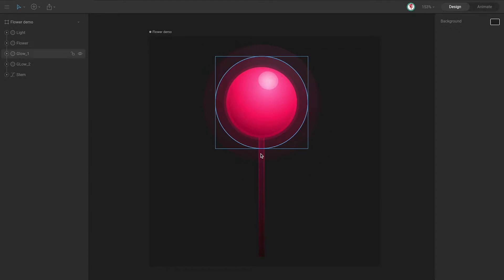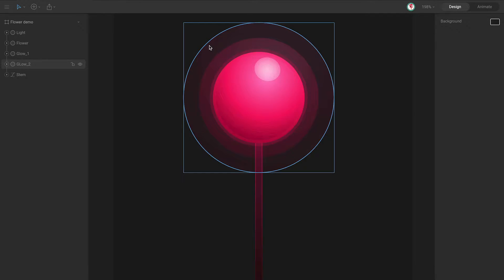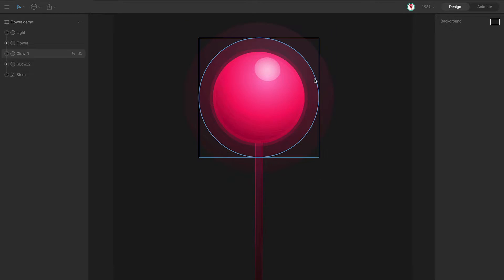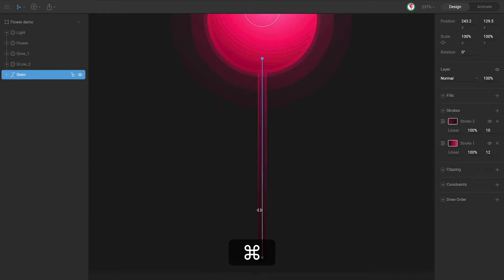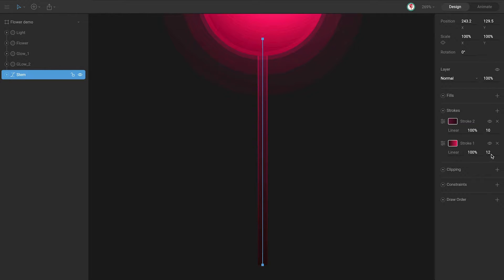The first thing I'm going to show you is the design. It's like a flower — it's very simple. I use ellipses for all of this part: for the light, for this part of the flower, and for these two glows. The stem is a stroke. As you can see here, I use two different gradients, two different colors for this part. The first color is the color of the stem, and the second I use to create this light effect around the stem, and for that I use a different gradient with a thickness a little bigger.